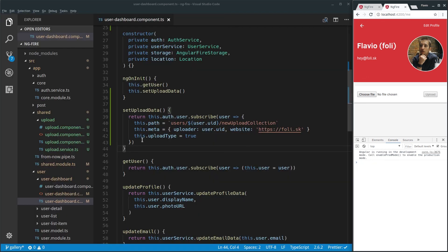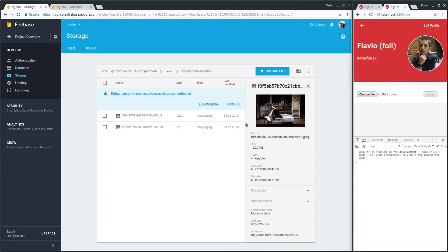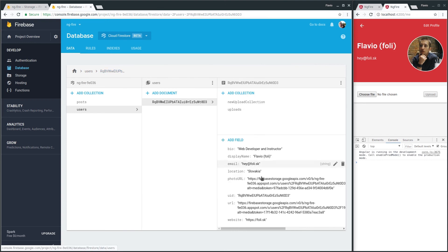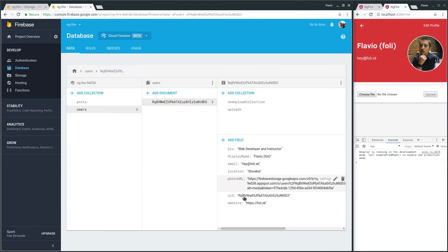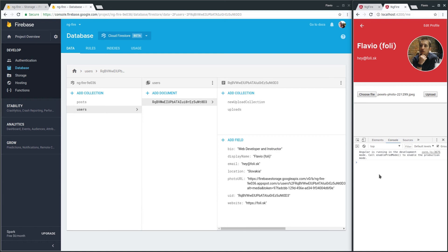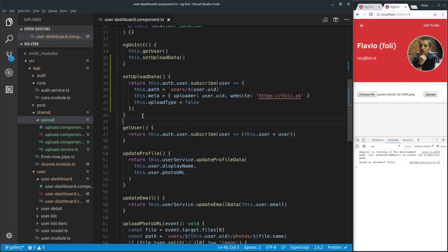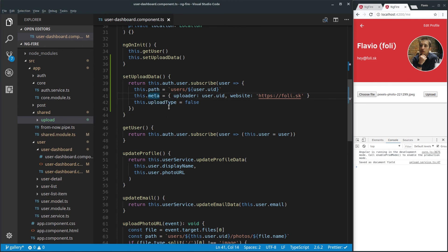Now let's change the parent information — set uploadType to false and remove the collection path. Let's go to our database, delete the existing URL field so we see a new one come in. If you upload, it should appear there — saved as a document field — and there we have it: a new Firebase field straight in our user. This is how we can build a reusable file upload component. It receives the path, meta, and uploadType from the parent, manages the upload service, and you can just drop it in your next project remembering those three API inputs.